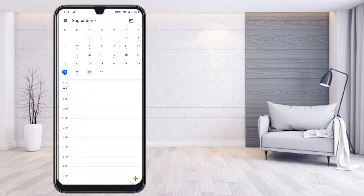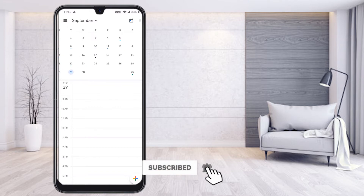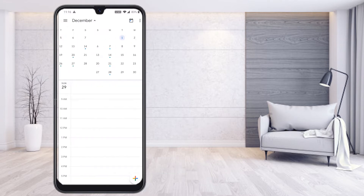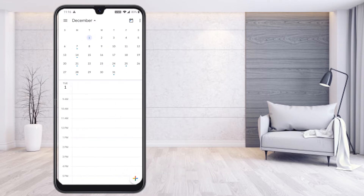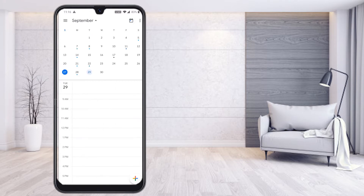If you want to go back or forward, just slide — October, November, everything will come. For example, in September 29th I would like to schedule the event for my Google Meet. Just select 29th October.